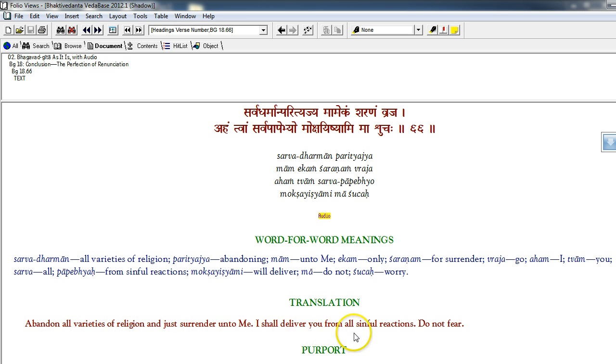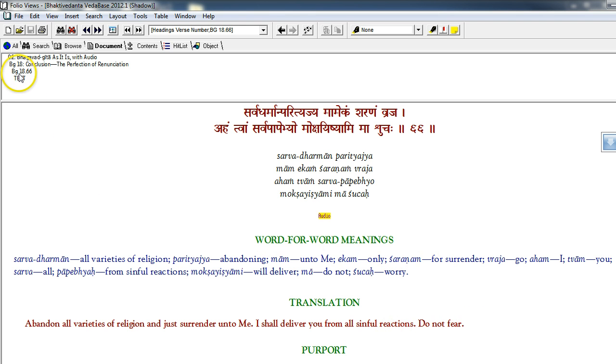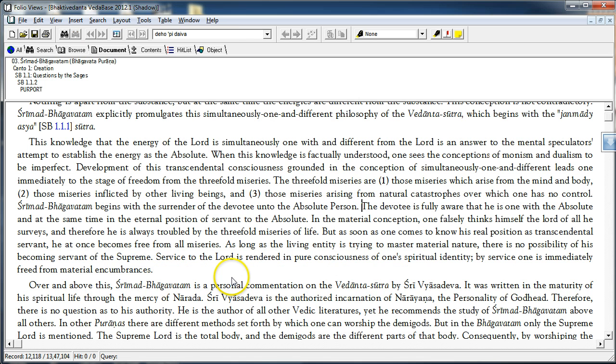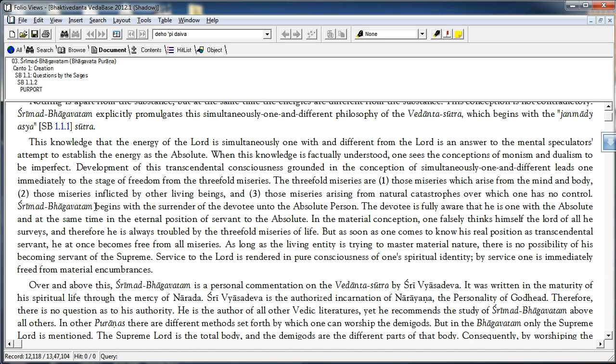Abandon all varieties of religion and just surrender unto me. I shall deliver you from all sinful reactions. Do not fear. This is the final conclusion of the teachings of Bhagavad Gita, 18.66. And Srimad Bhagavatam begins with a teaching about the importance of surrender to the Supreme Personality of Godhead. So, clearly this is next level.